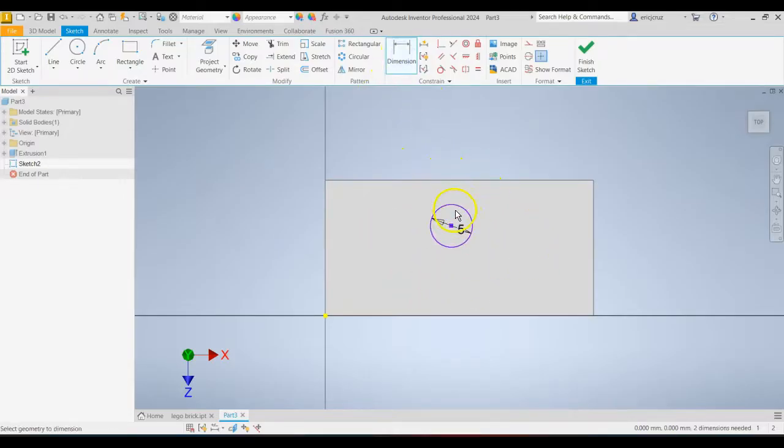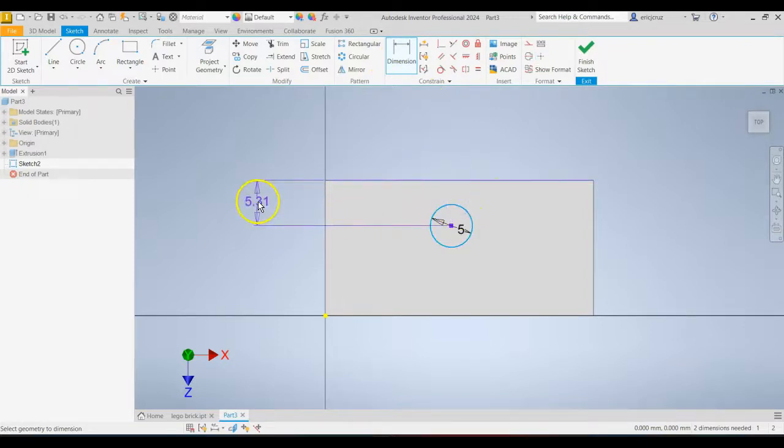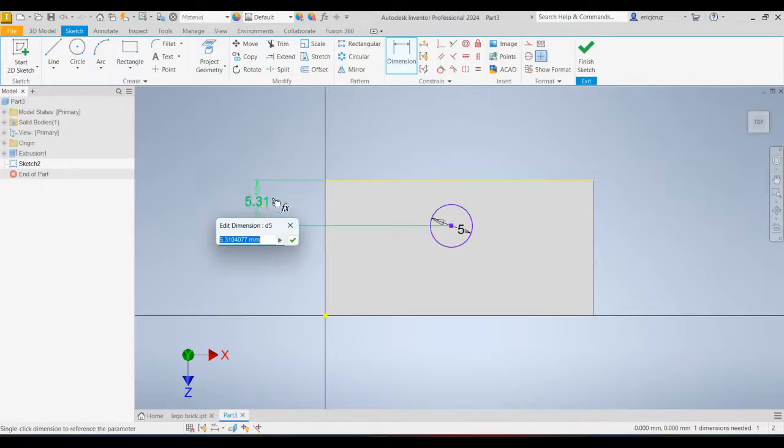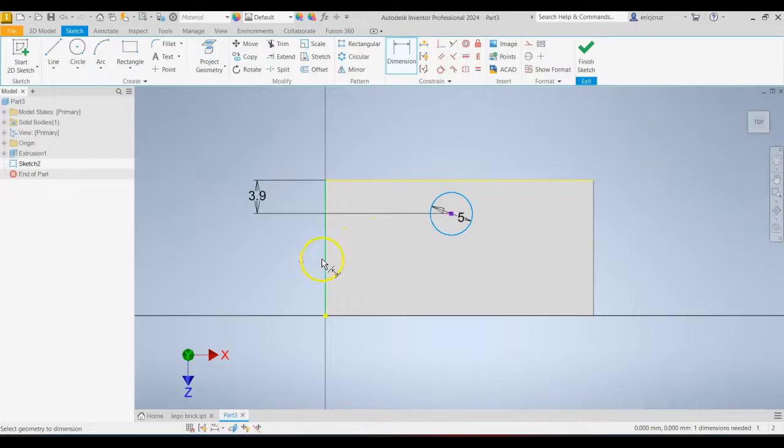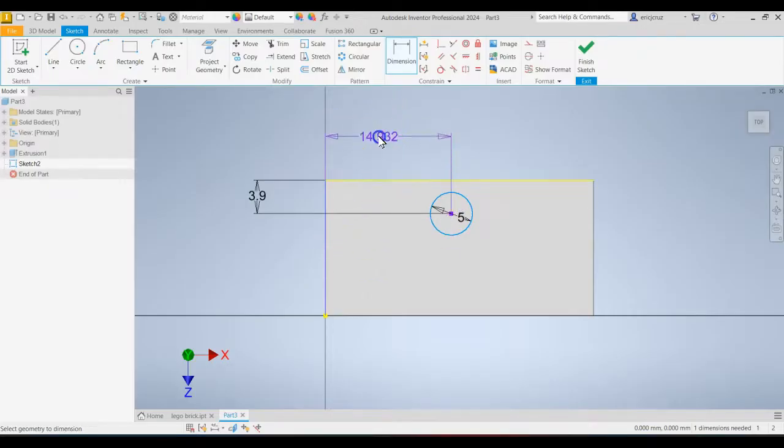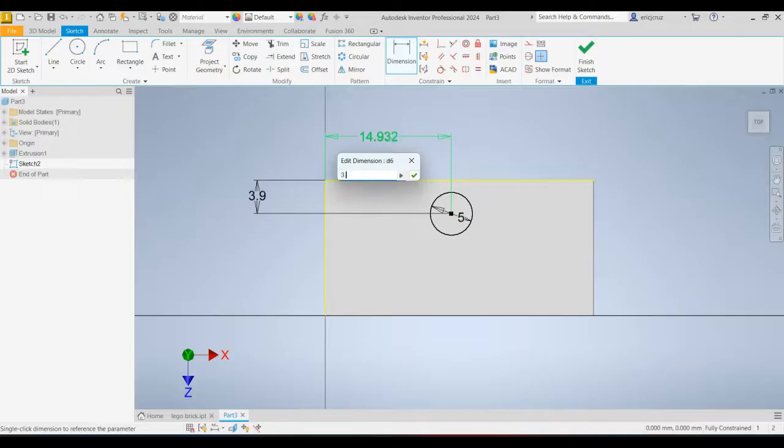Click Dimension. Click the circle, click this edge, bring it to the left. That's going to be 3.9 millimeters. And repeat that. So click the circle, click the left side here, bring it up, click.